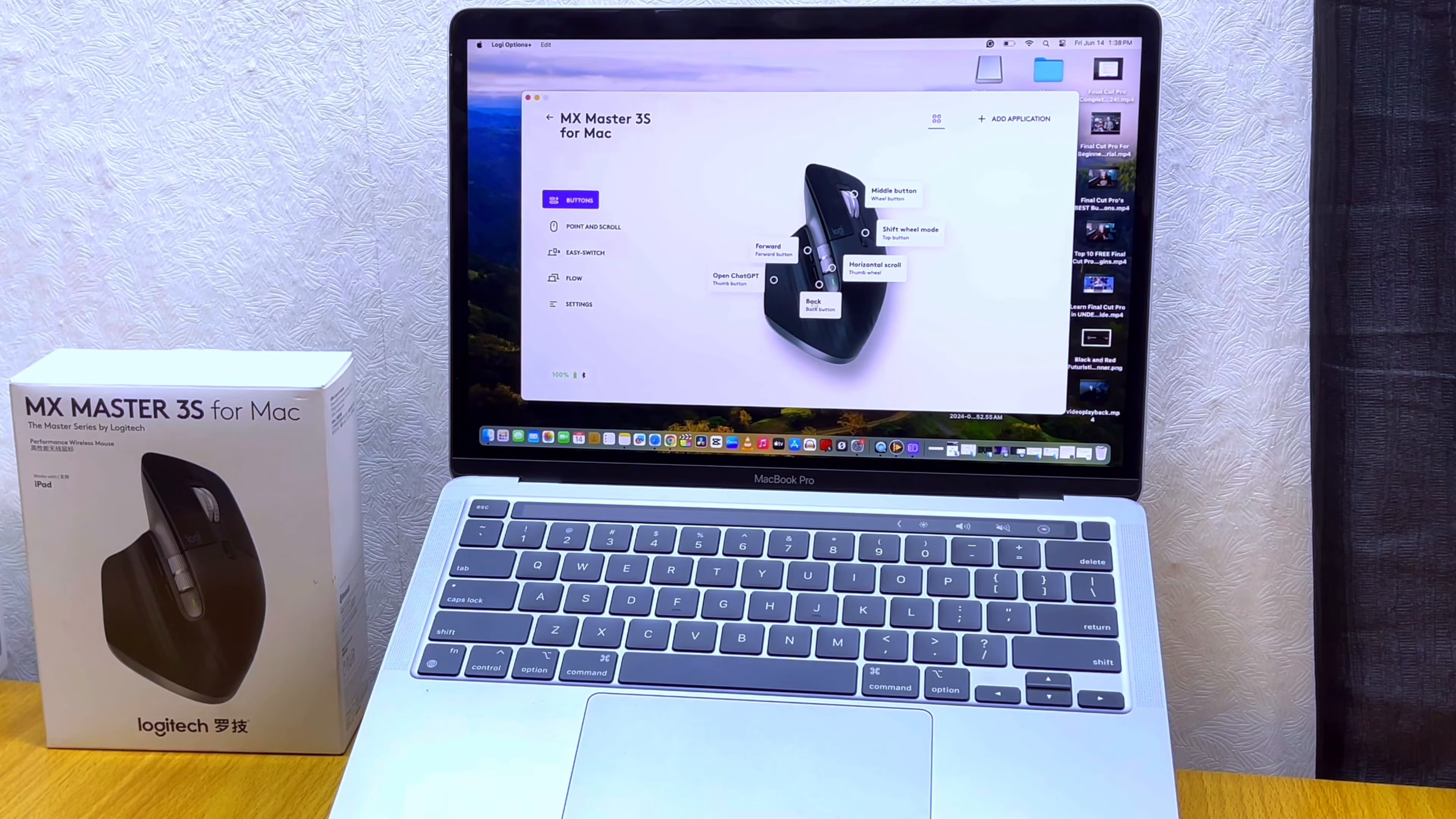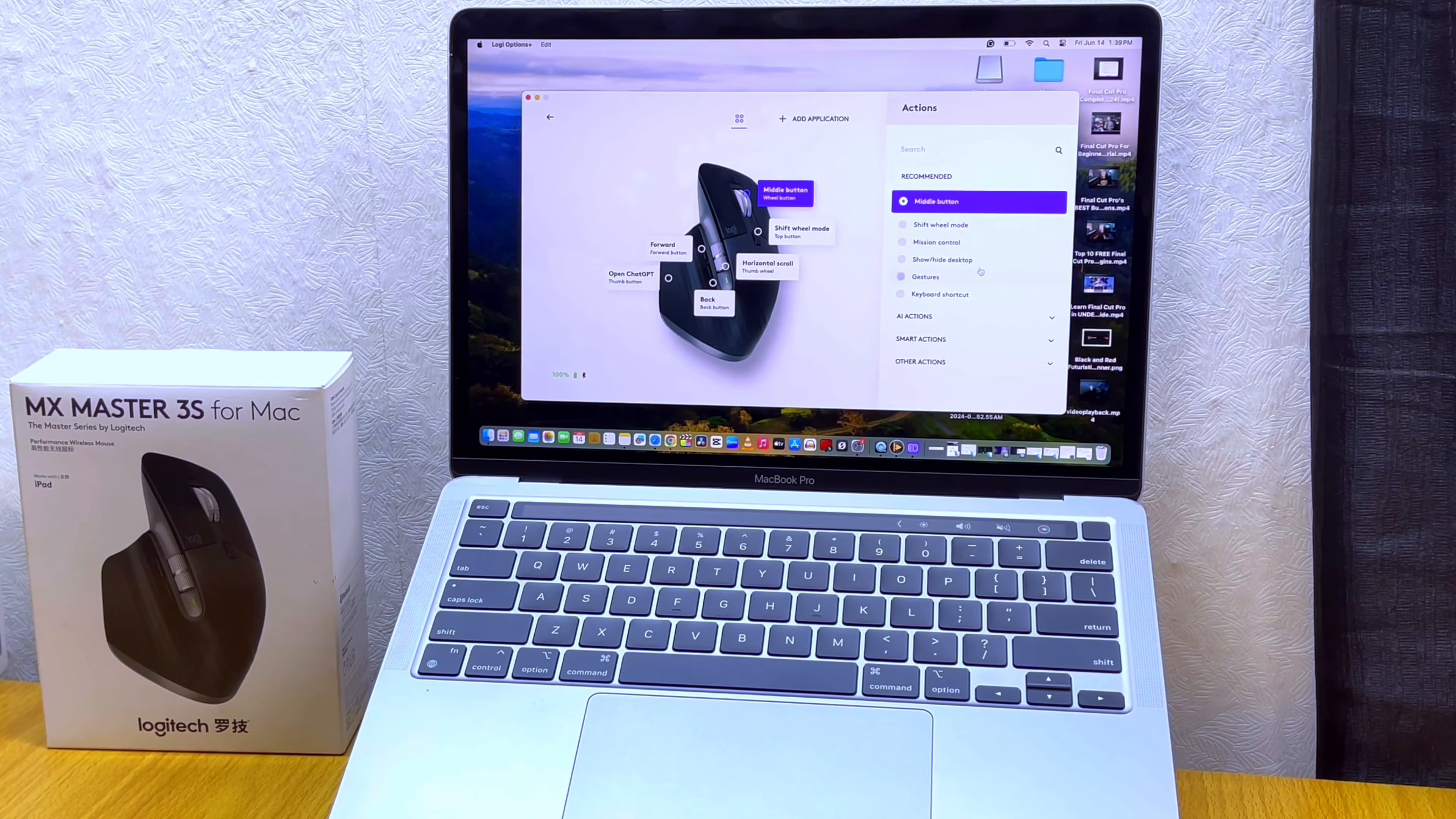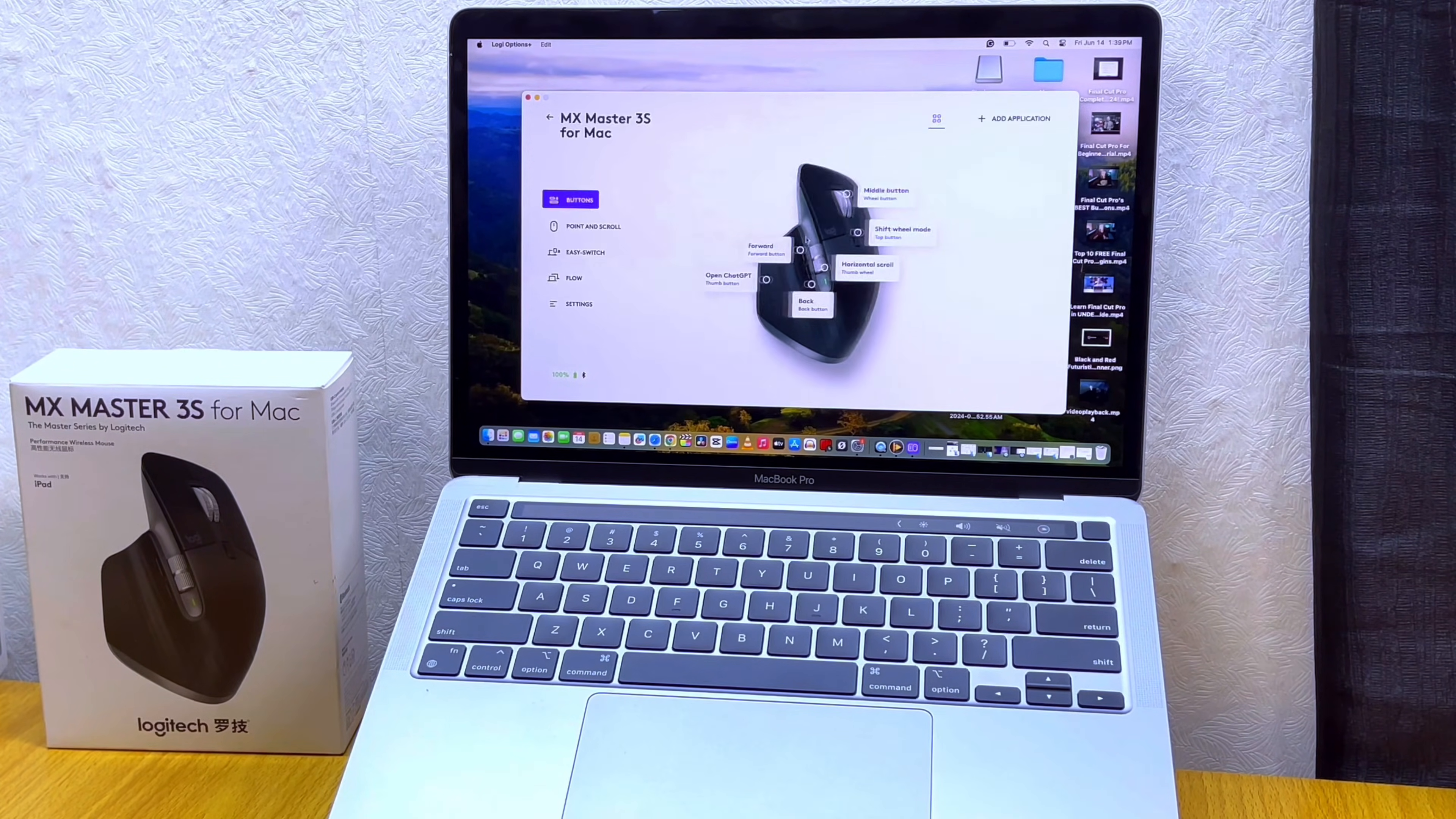You can see the image of the mouse here. This middle button means this wheel button here. If you want to customize it, just select that middle button and it's going to show you some recommended gestures or settings you can use: sheet wheel, mission control, show desktop, gestures, keyboard shortcuts, with AI options like ChatGPT.